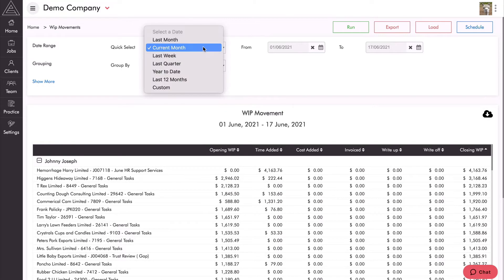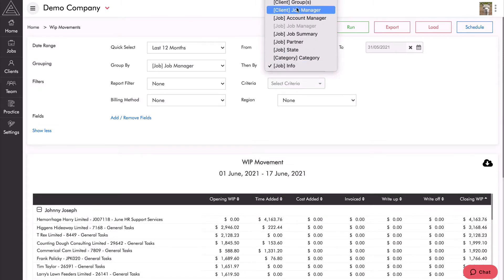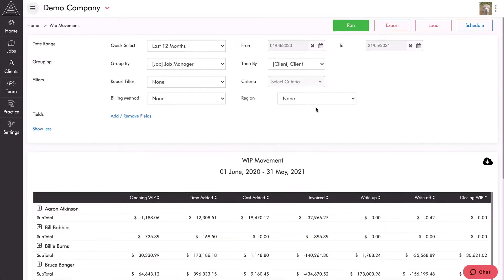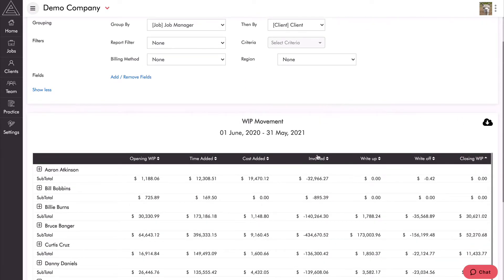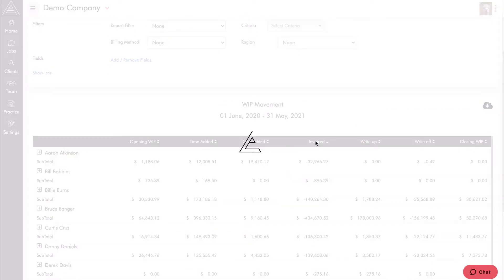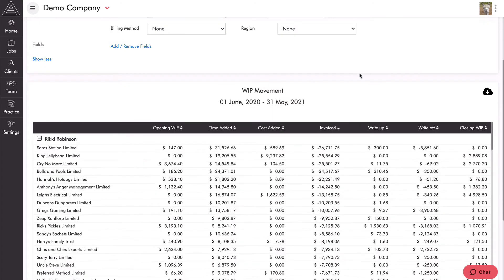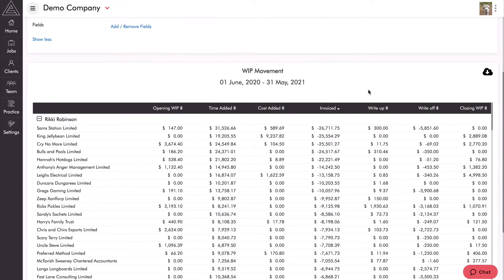Another great way to run this report is over 12 months. If I select last 12 months and change the grouping from job manager and job info to client, I get a summary by client rather than every individual job. Running this shows me 12 months of data. I might be interested in how much I've invoiced or what my write-ups or write-offs are, so let's sort by invoiced. Over the past 12 months, Ricky Robinson as job manager has invoiced the most at $534,000. Expanding reveals which clients make up the most revenue — Sam Stations Limited and then King Jellybean — so I can very quickly see which clients generate the most revenue by job manager.